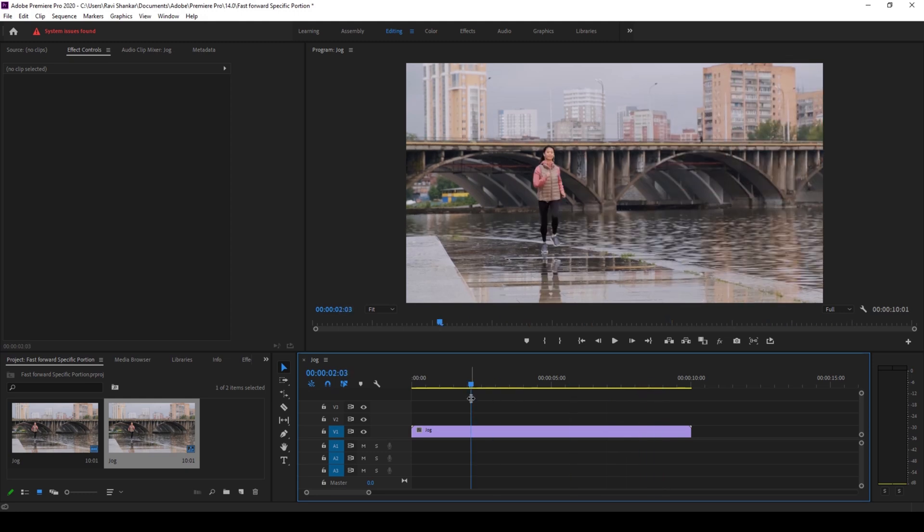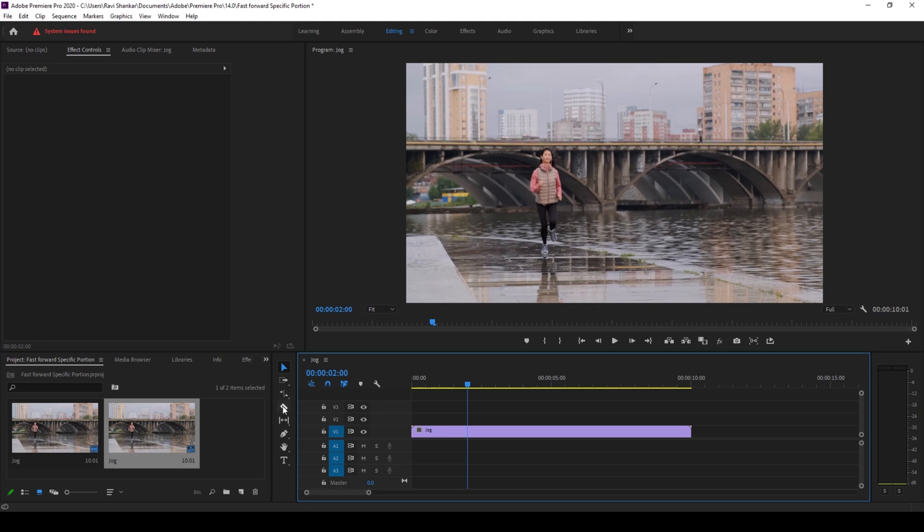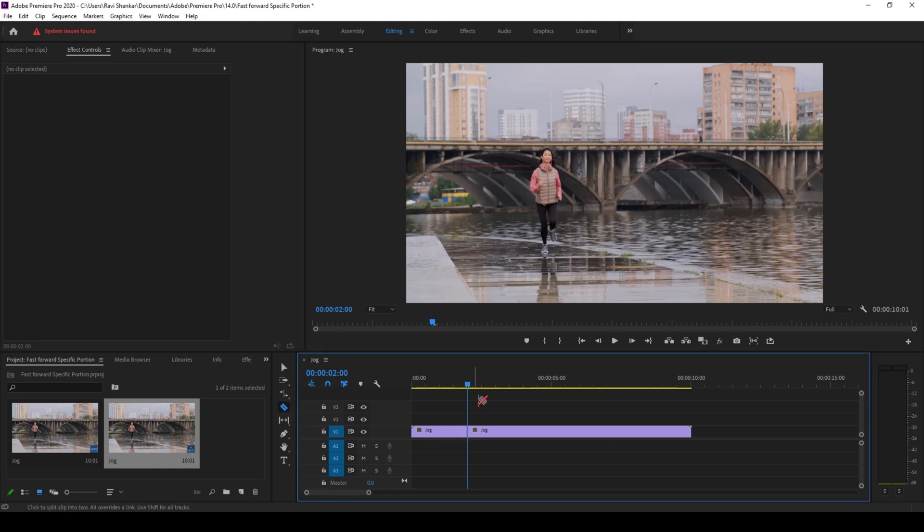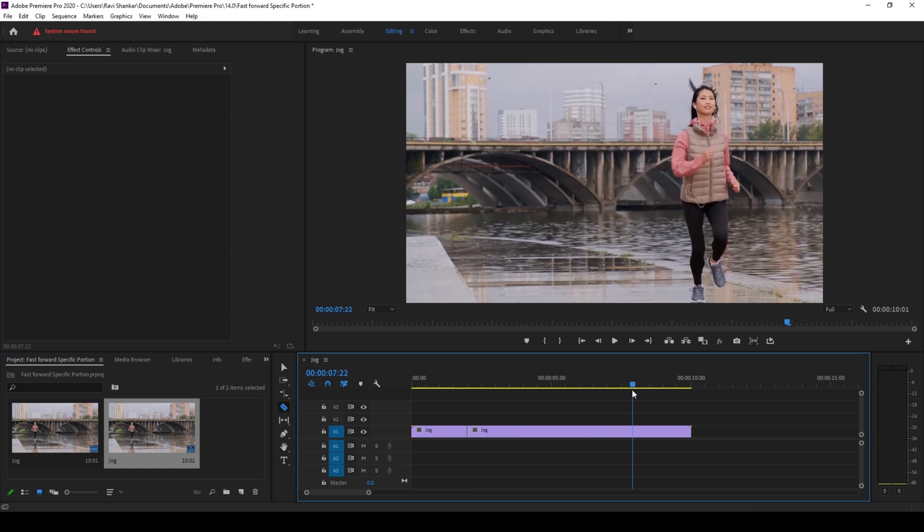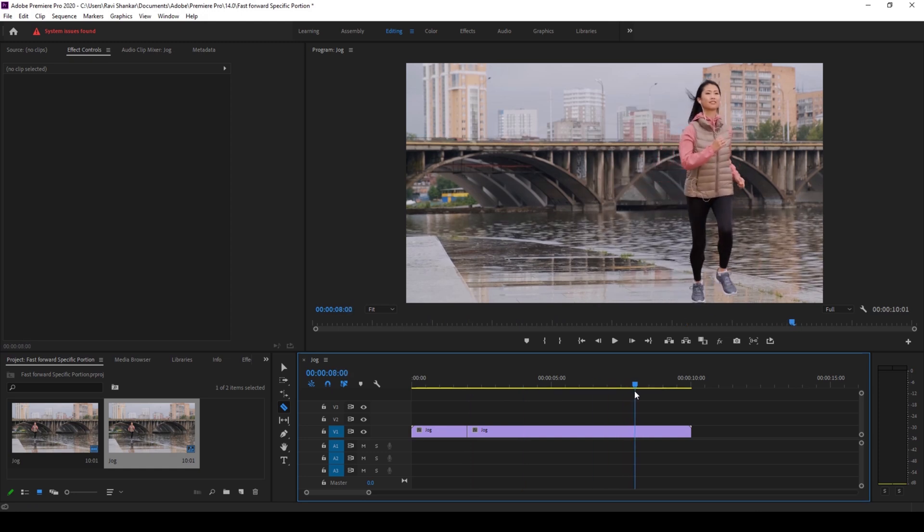To do that, I'll go to the 2 second mark here and I'll click on the razor tool and cut this portion. Then I'll go to around 8 seconds and cut the video here as well.